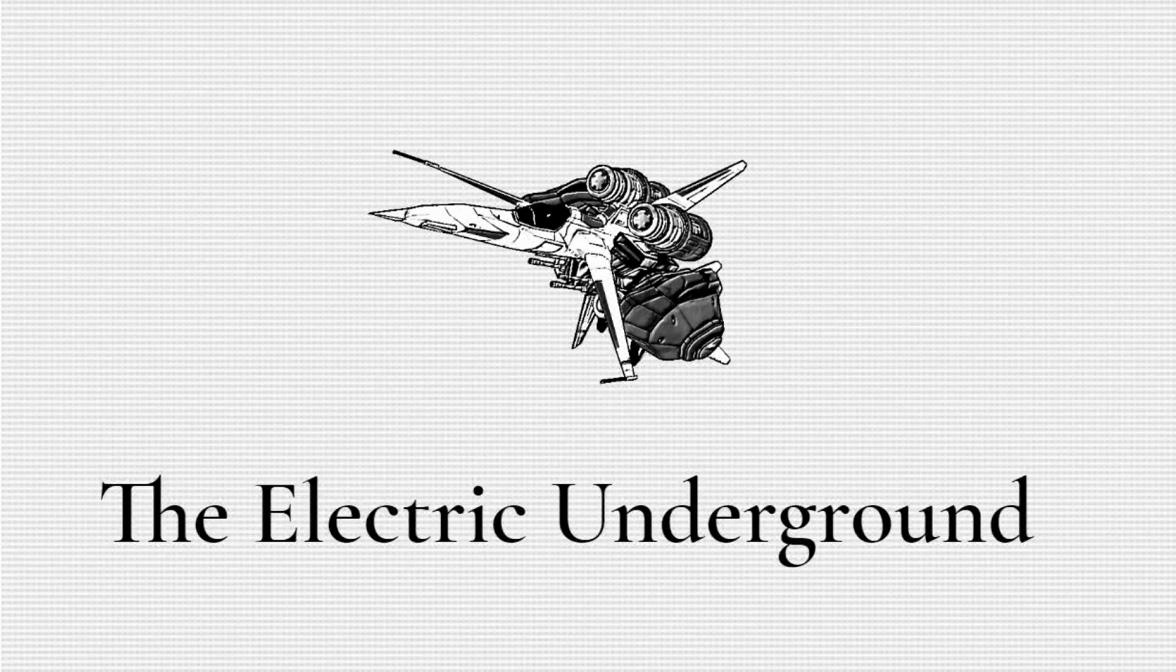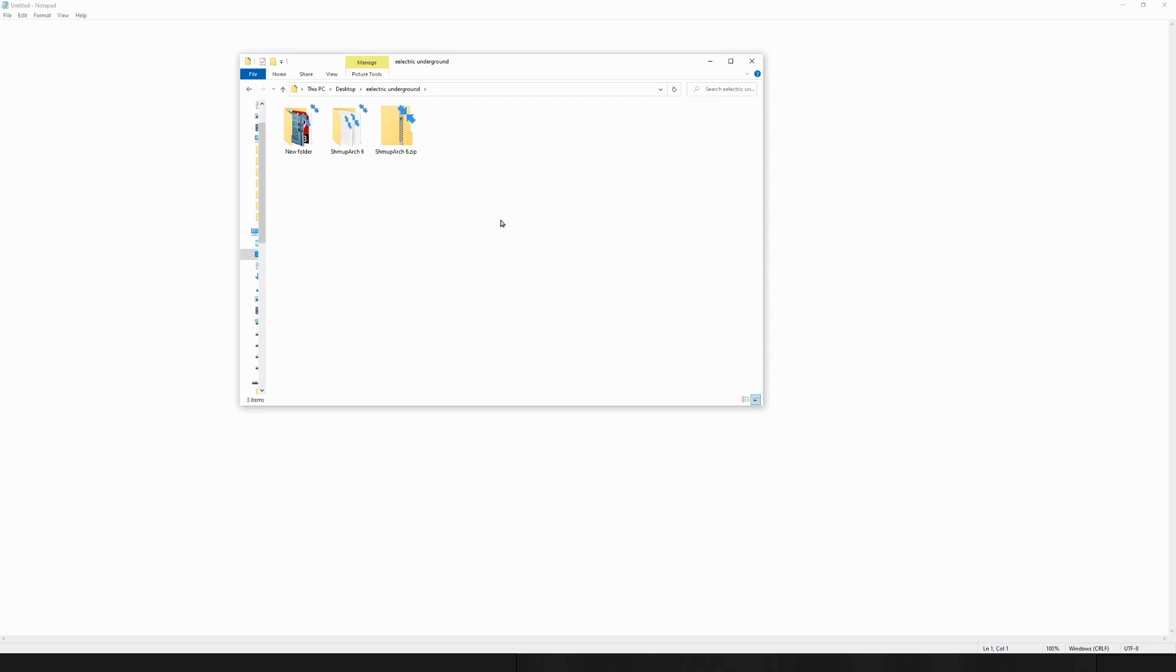Hey everyone, ShmupArch6 has been completed and released for PC and in this video I'll be showing you how to set it up and talking about all the advantages and changes.